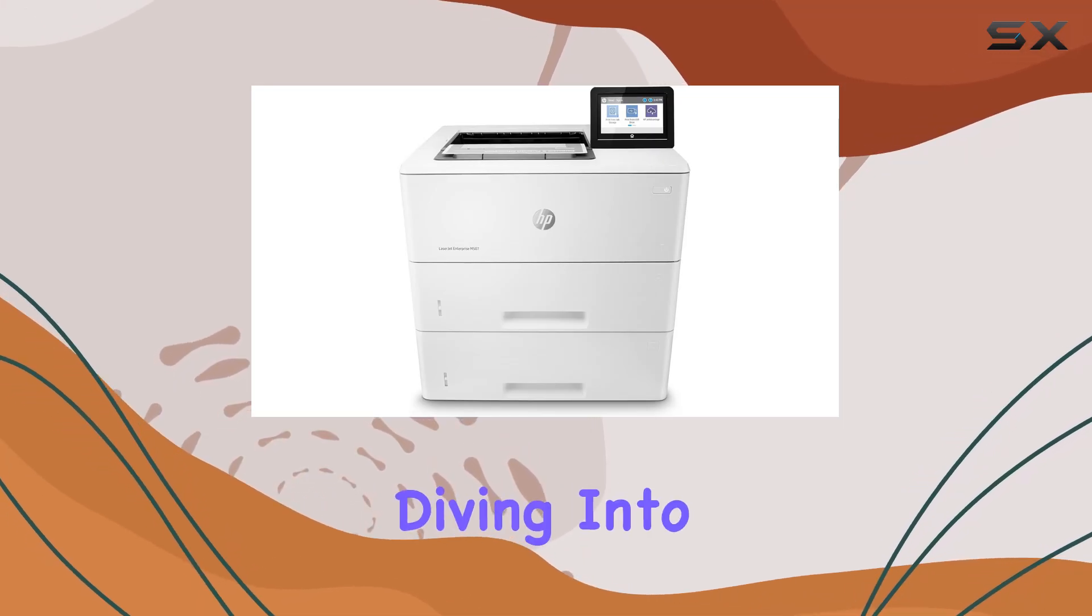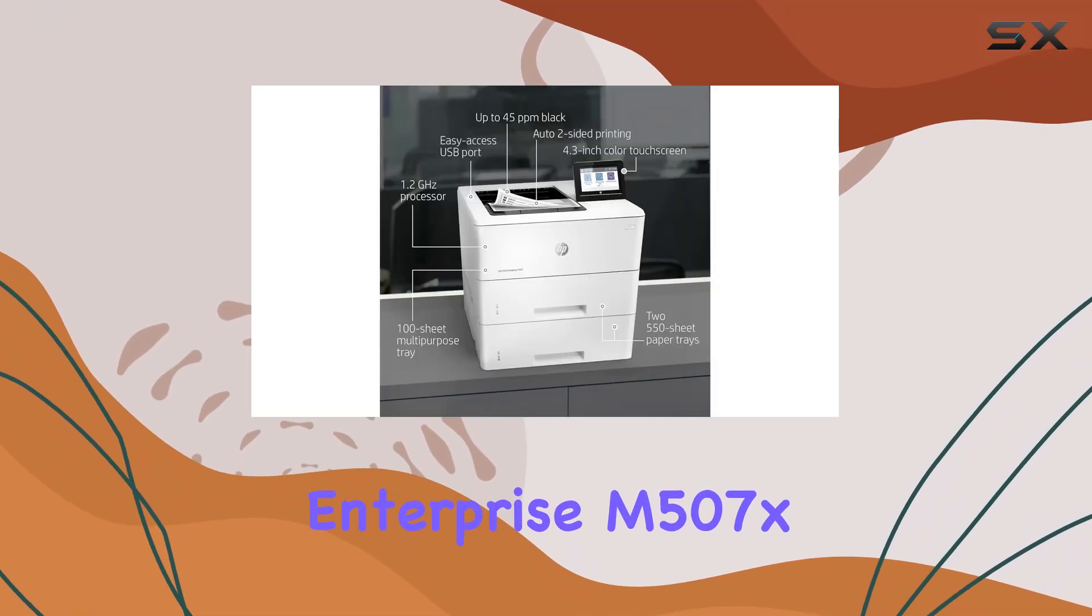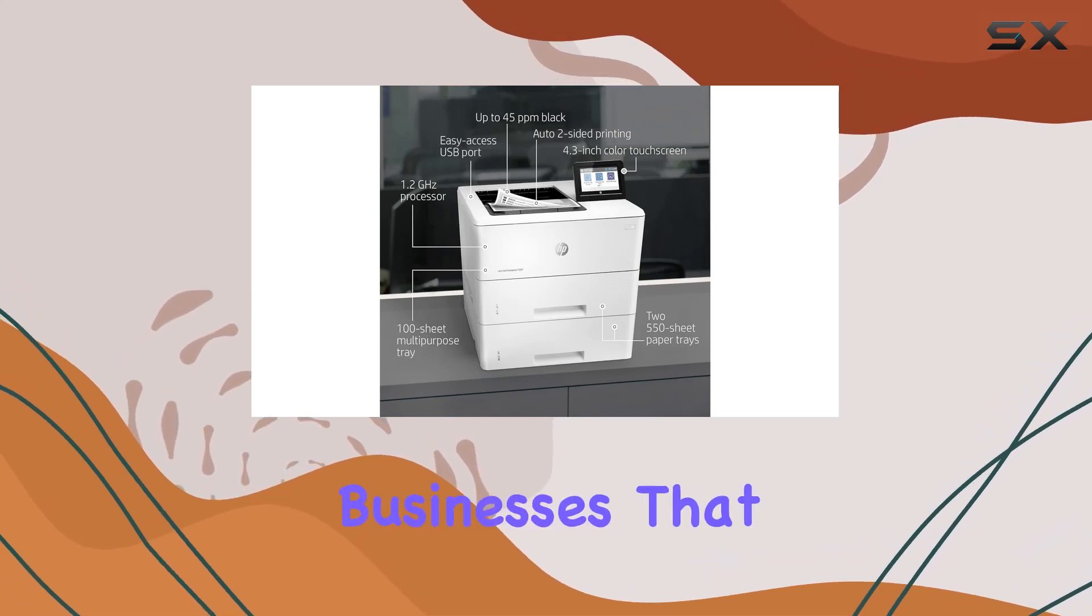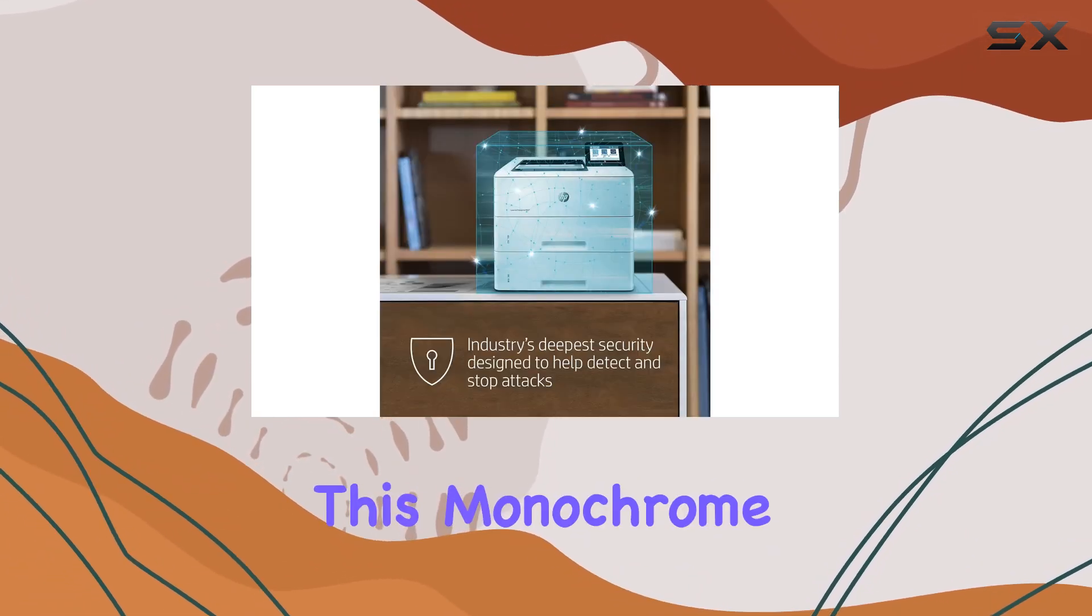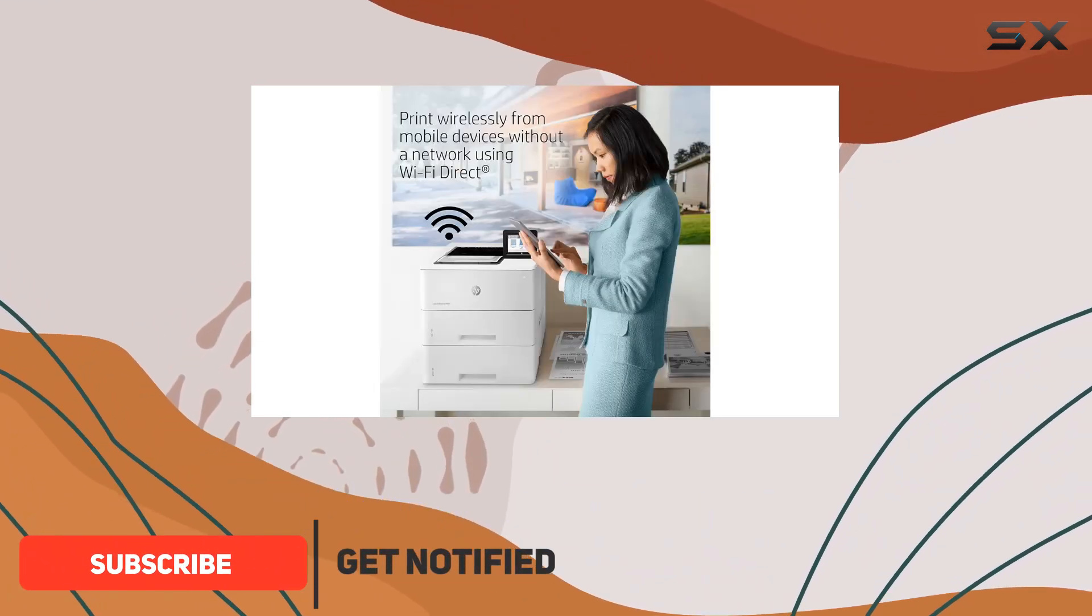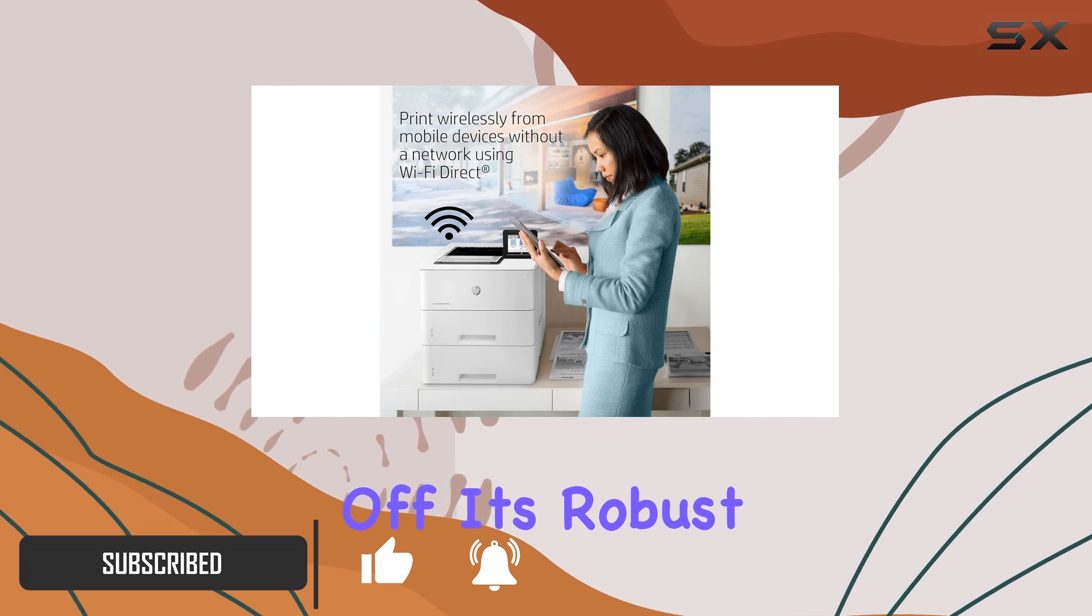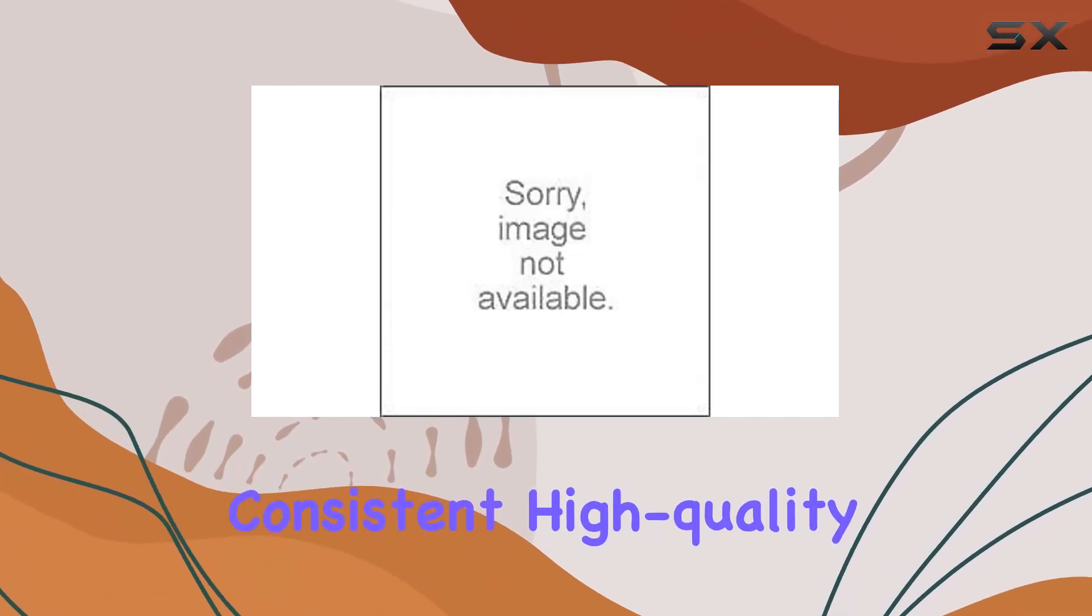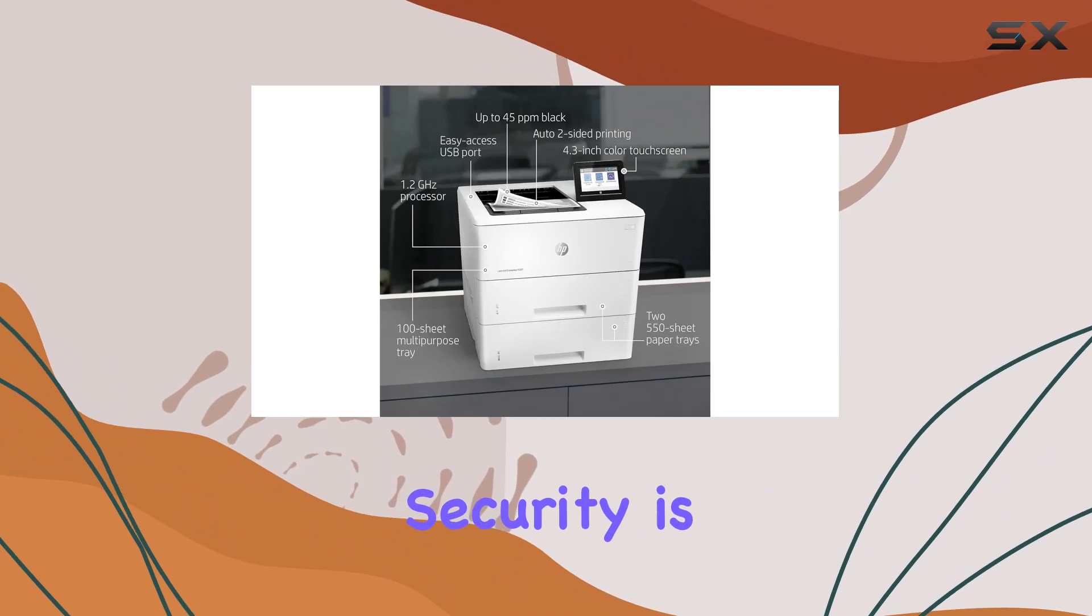Today, we're diving into the HP LaserJet Enterprise M507X, a powerhouse designed for businesses that demand reliability and security. This monochrome laser printer boasts impressive features tailored to streamline your printing needs. First off, its robust build ensures consistent high-quality prints, perfect for any office environment.